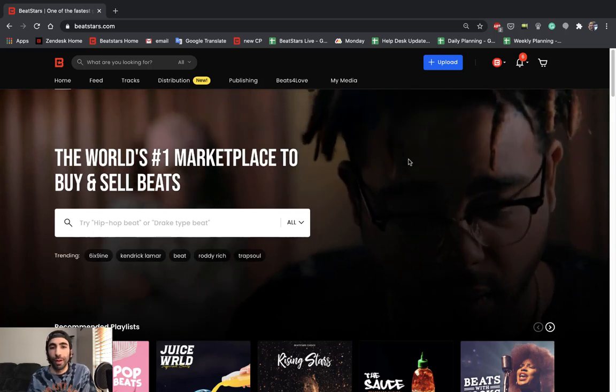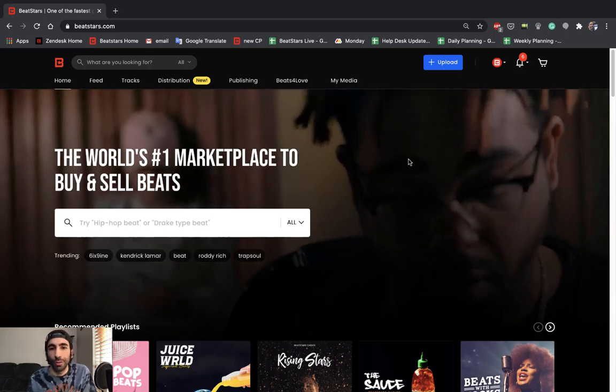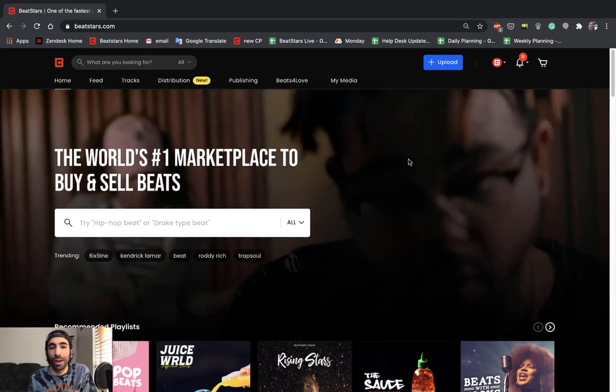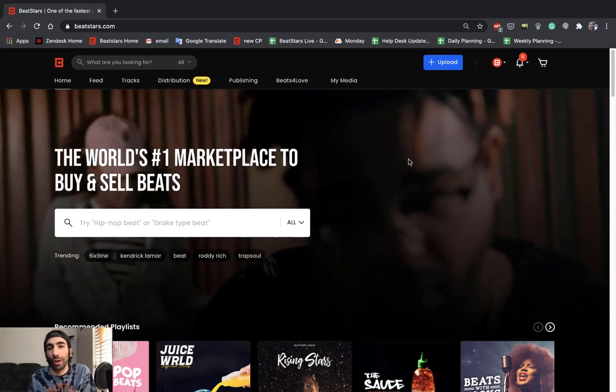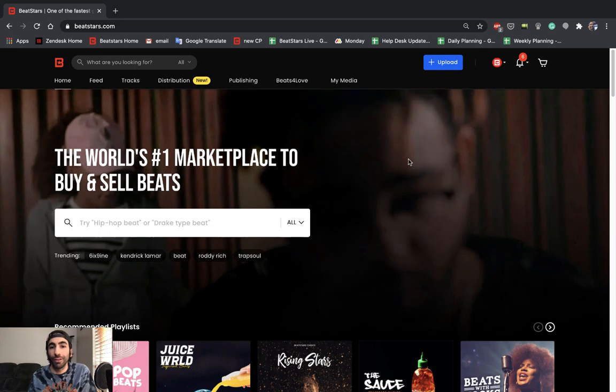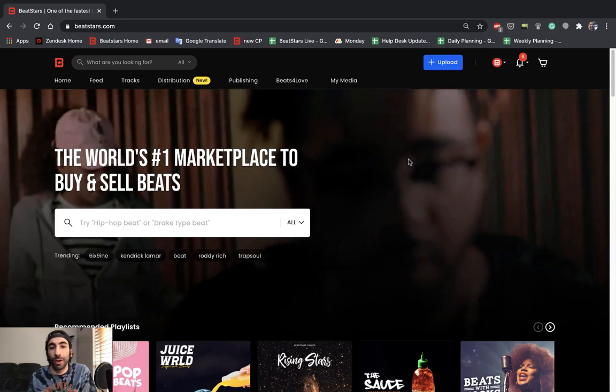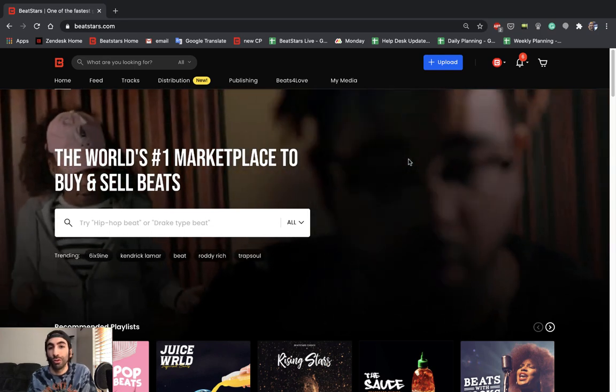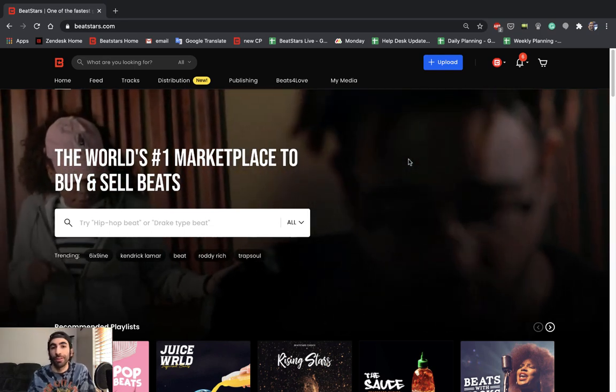What's up BeatStars family, this is Jamil. Today I'm going to show you guys how to upload a custom voice tag to your BeatStars account to play during your streaming beats.